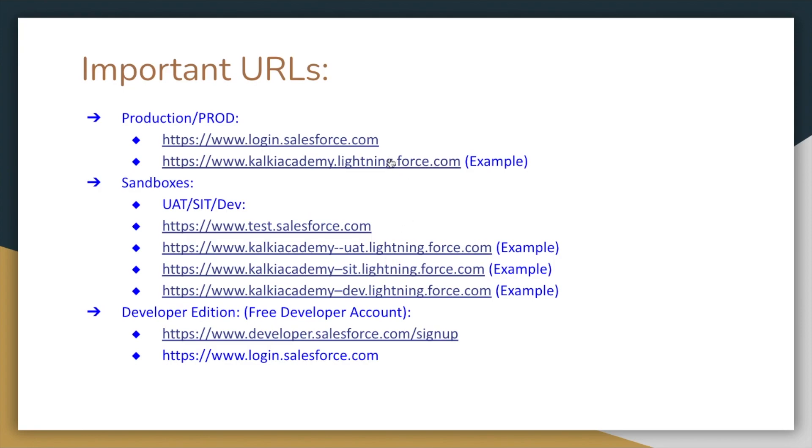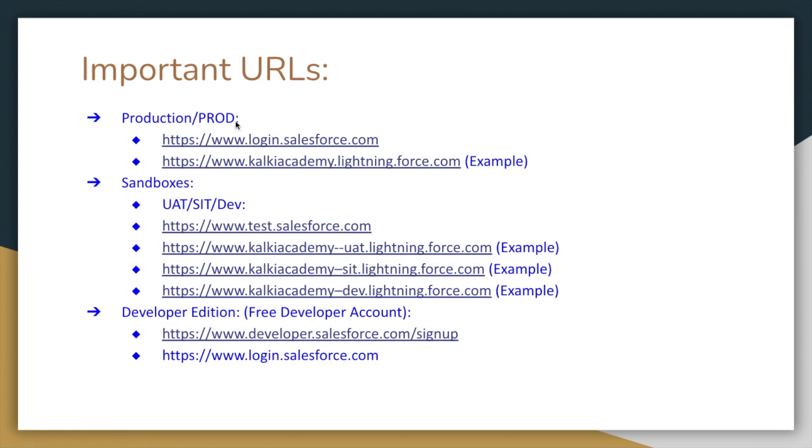They don't give direct production access. After you have established yourself in the company, after gaining experience, then you get production access. Because if you have a command and mess up the data, it's a problem. So these are different important URLs. This is real-time use.